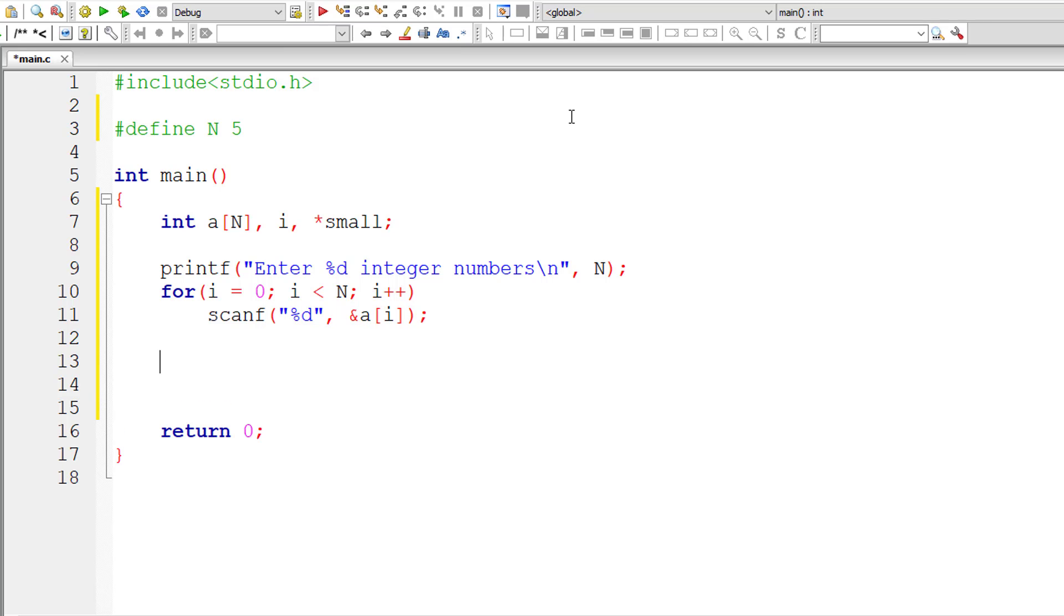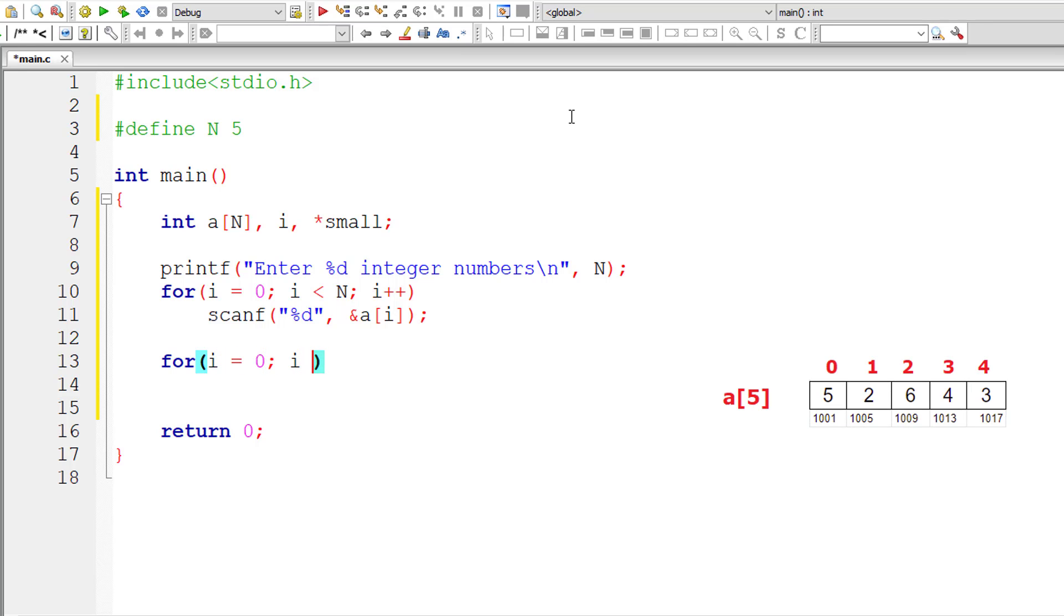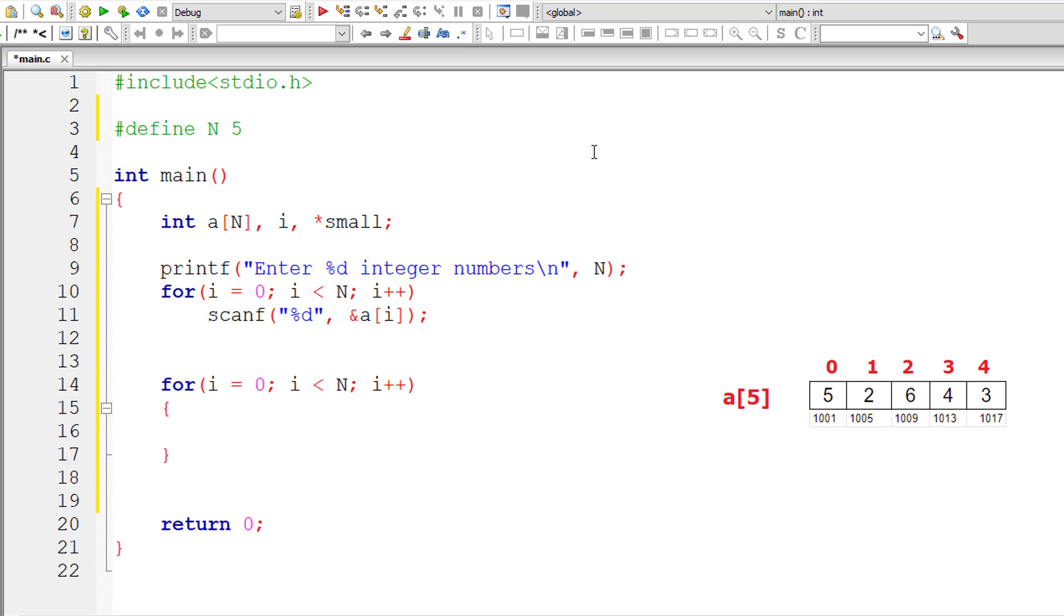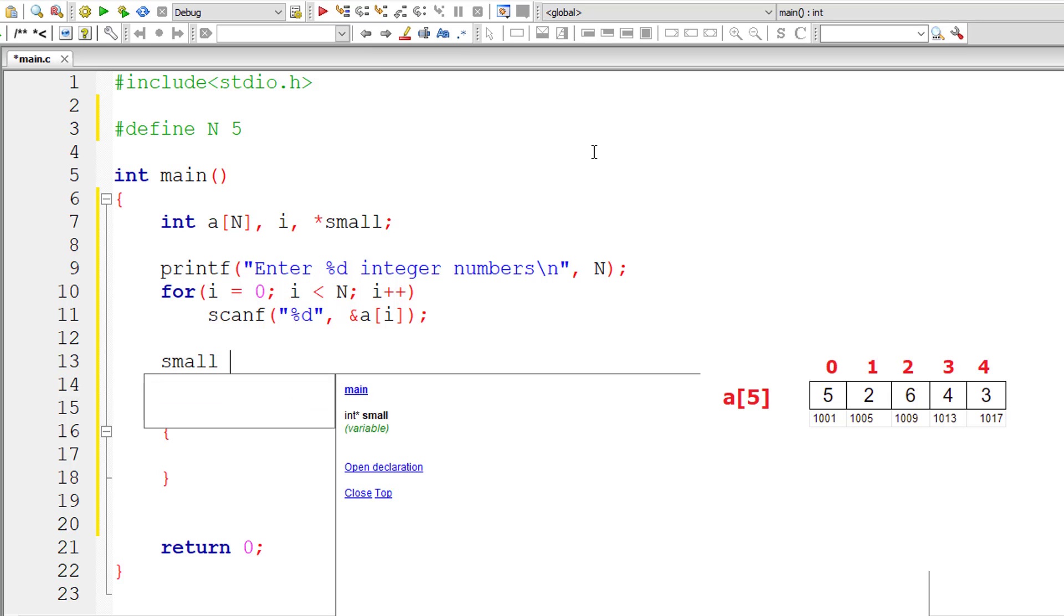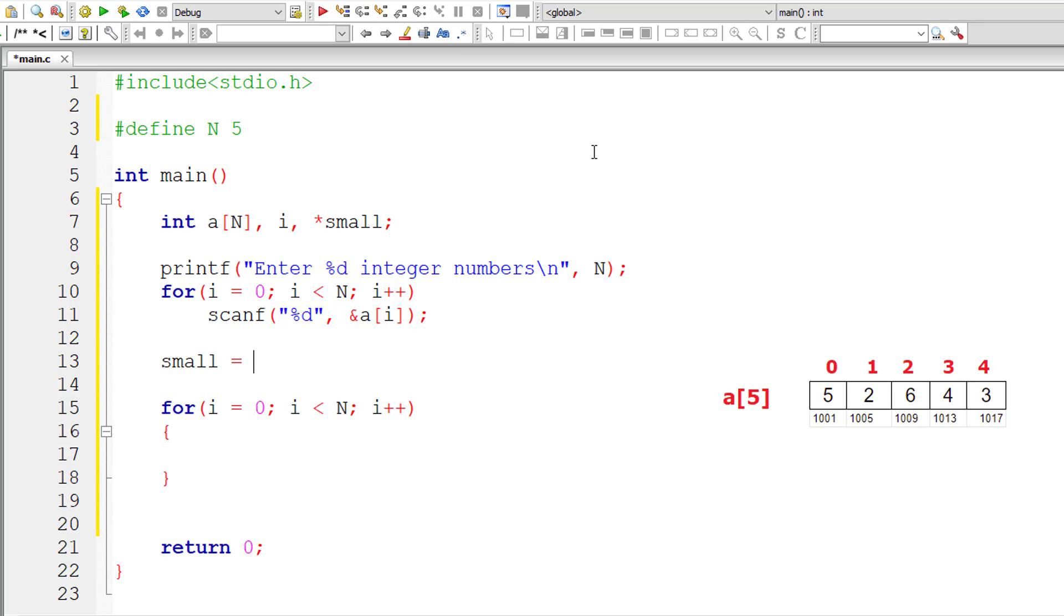Now let me write the for loop to iterate through individual array elements because we need to compare the value present at *small with all the other elements of the array. So now let me initialize, give initial value to this pointer variable.